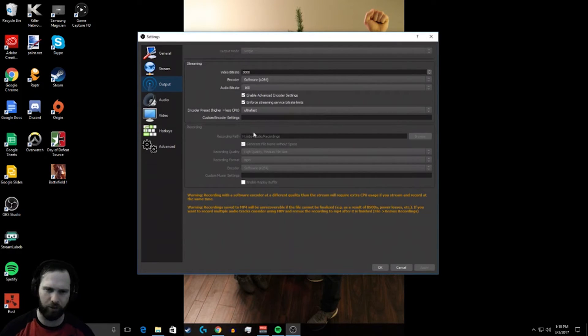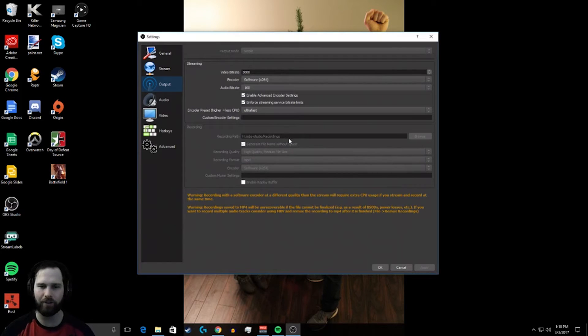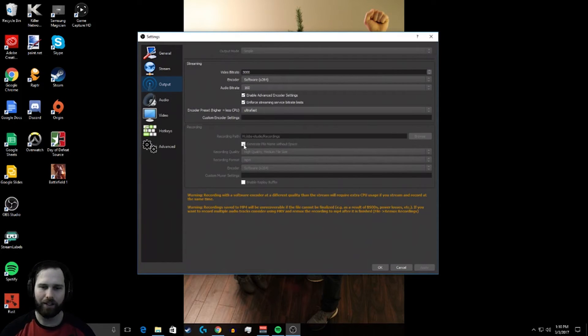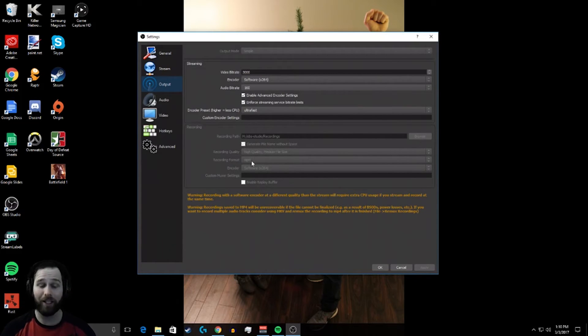You want to set your recording path. Recording takes up quite a bit of storage. So I have this going to my 2TB hard drive. I generate file name with no spaces. I do high-quality to medium file size. Select.